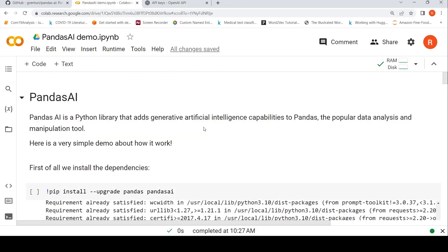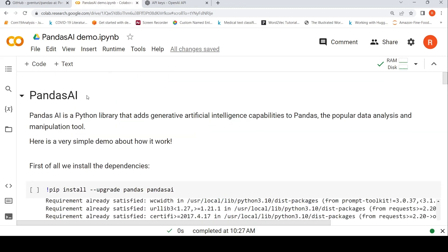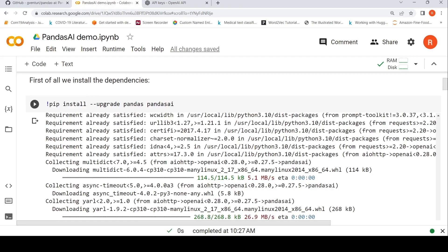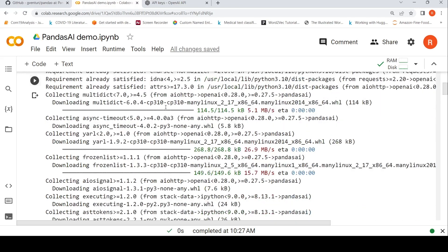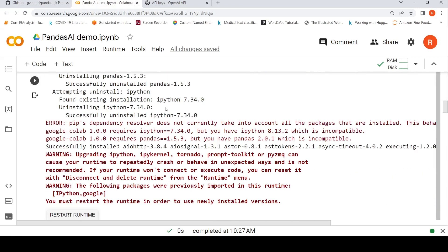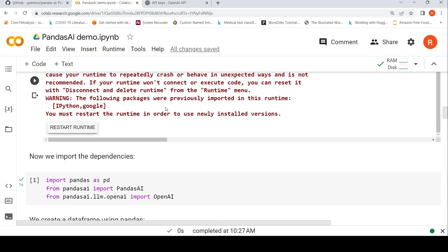So for this, I am using this collab notebook. You need to install Pandas, Pandas AI. Pandas should already be available, so that's why you have this upgrade. And you are installing this Pandas AI Python library. So once the installation is done, you need to restart the runtime.